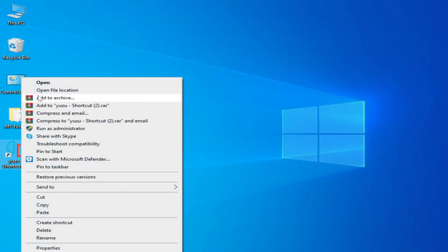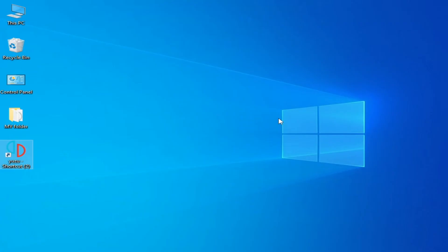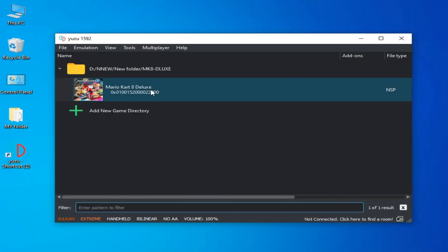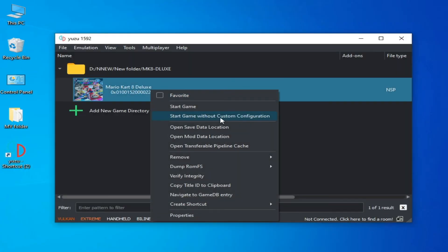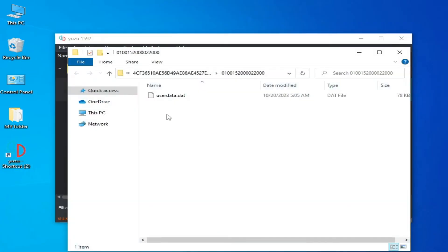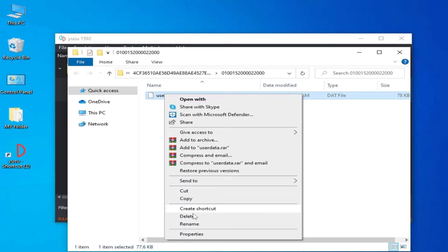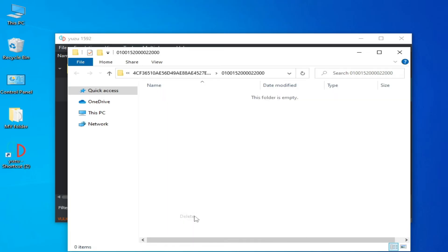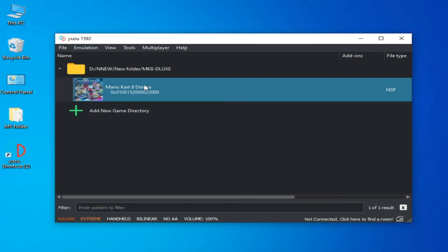Now it's done. Close and reopen your Yuzu emulator. Right-click and open Save Data Location, then delete your save file from here.